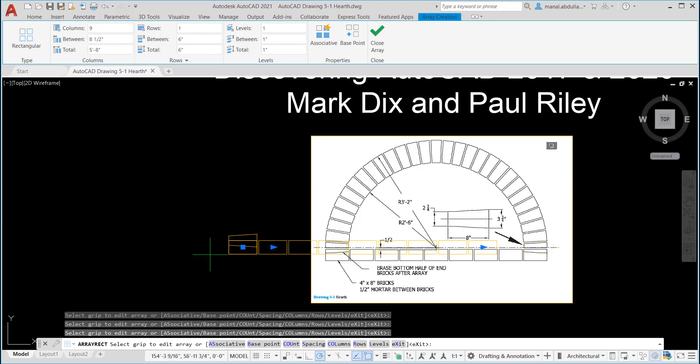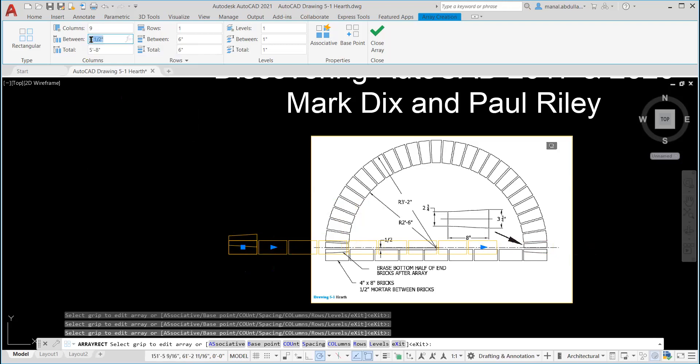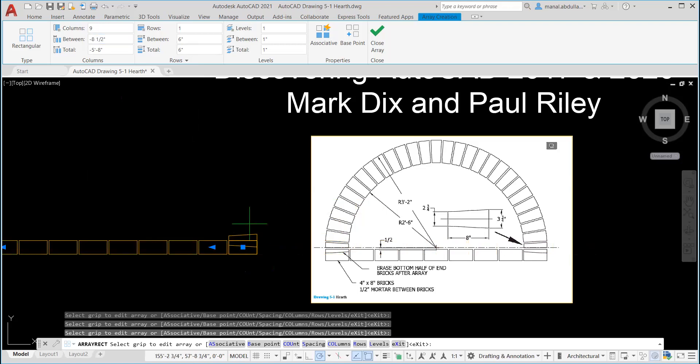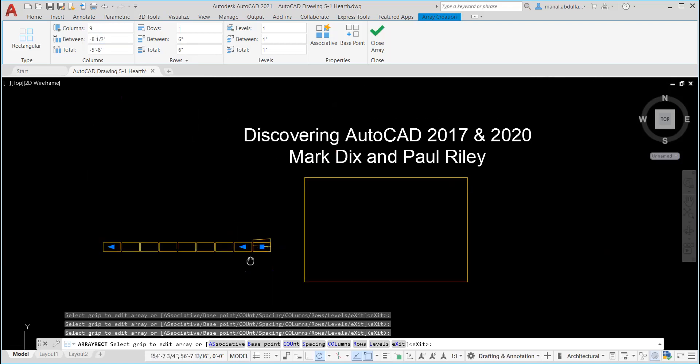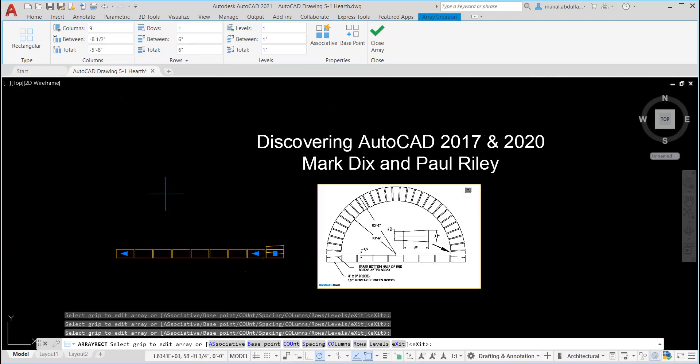So this is what we have. If we need to change the directions, I can put minus 8.5. And that will make it to the other direction.